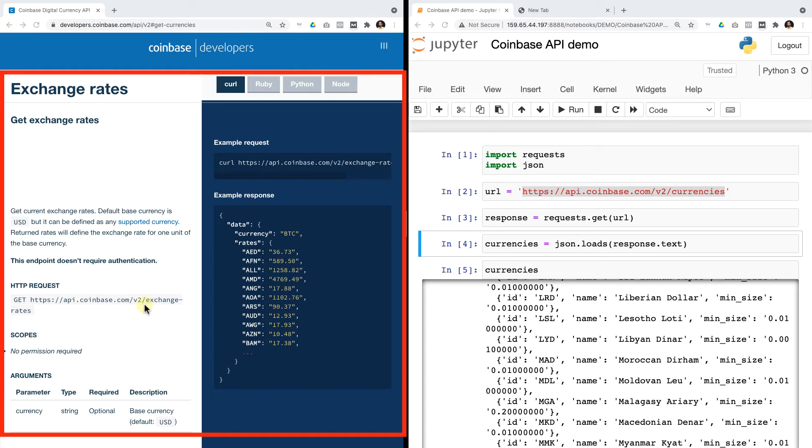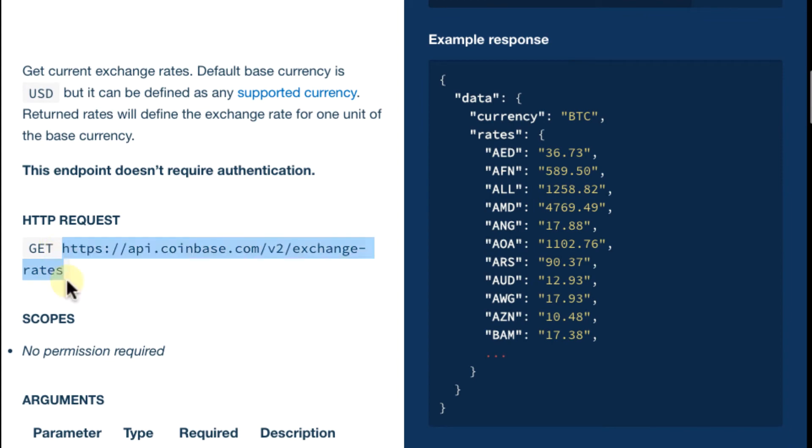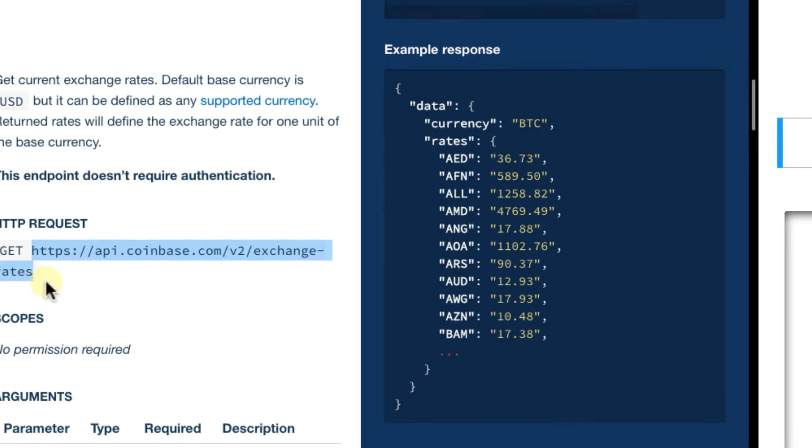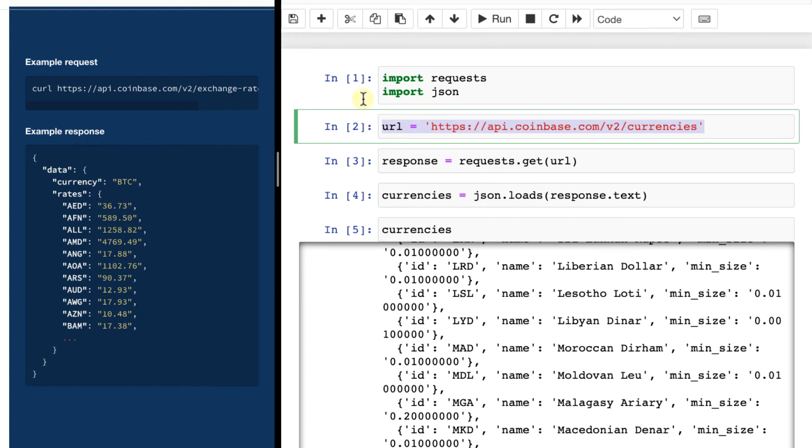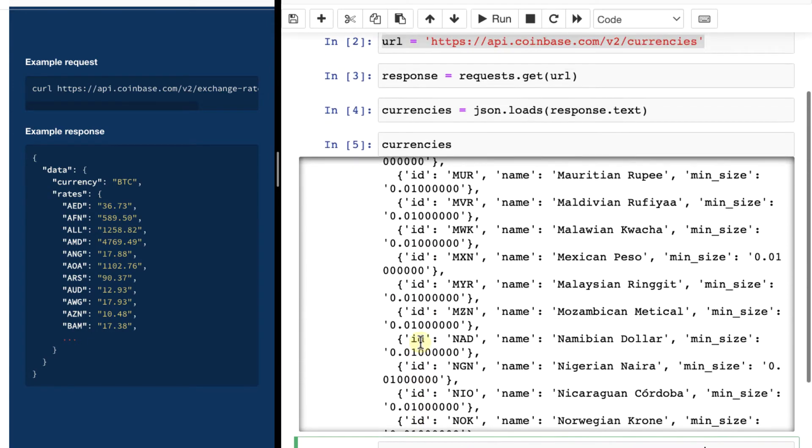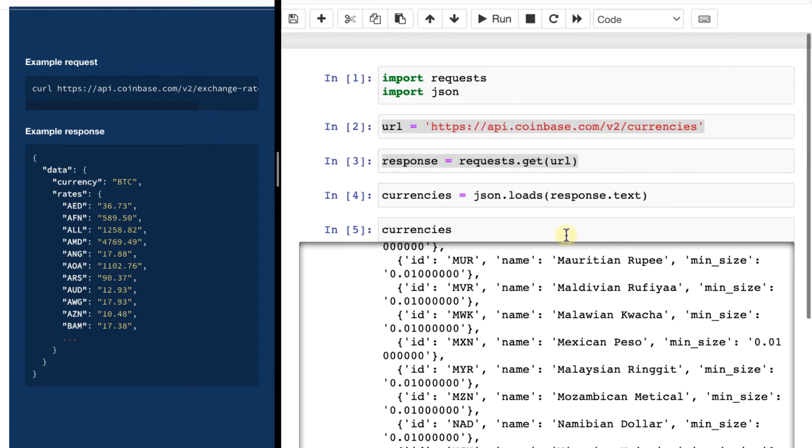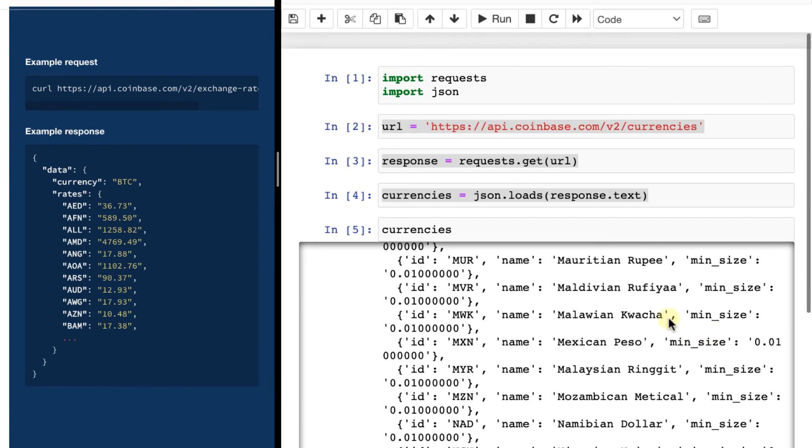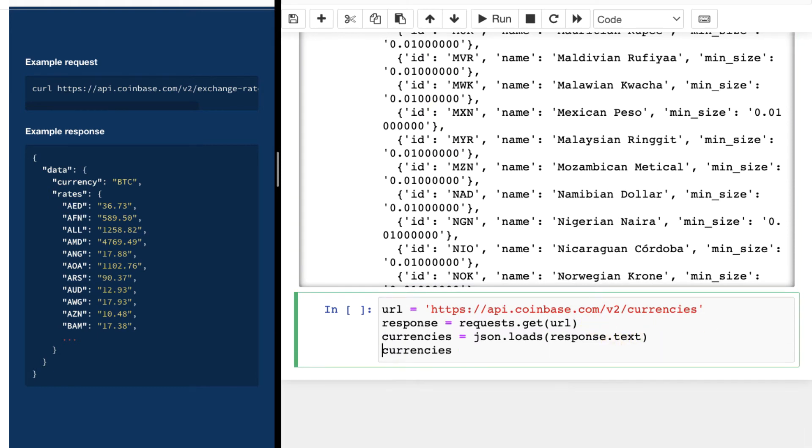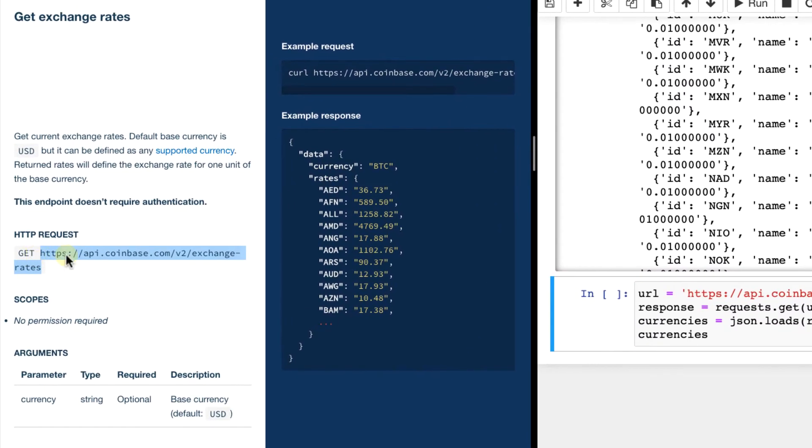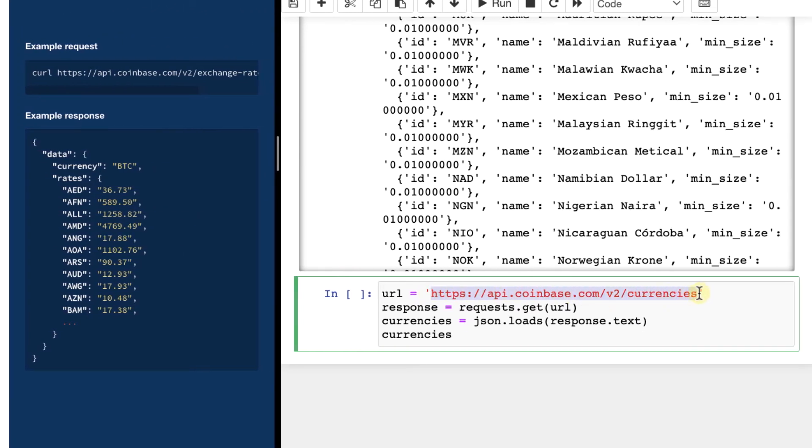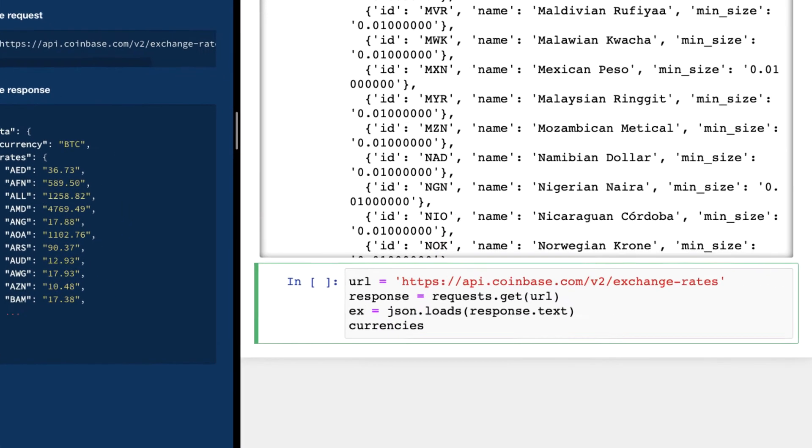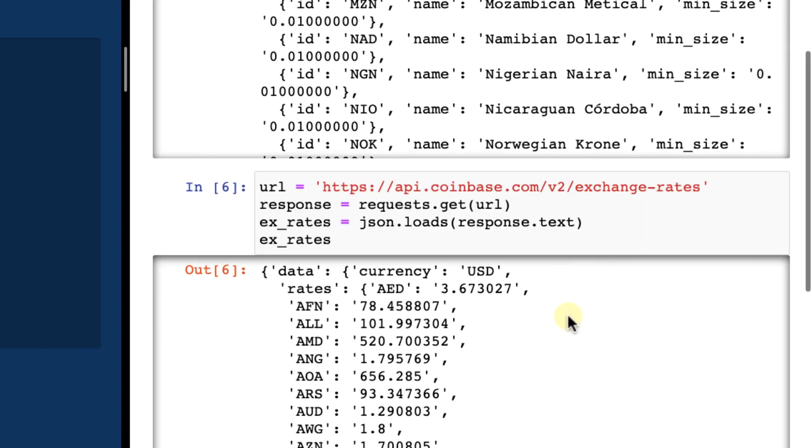And so to get the actual Bitcoin price, for instance, we will need this URL. I will copy-paste this, and in my Jupyter Notebook, in a new field, I will copy my previous syntax with the request and everything. I will copy all these into one field. Cool. And I will replace the URL with the exchange rates URL. Like this. I will also change this variable name for clarity. Let's call this x underscore rates, then x underscore rates. Hit enter. And there you go.